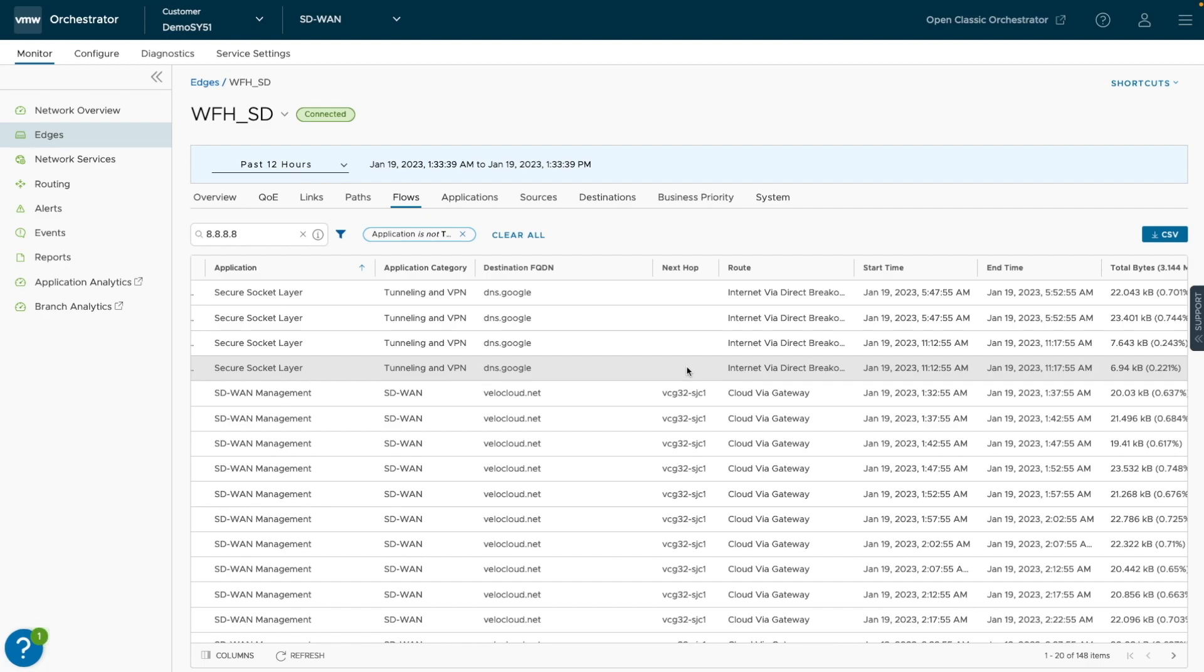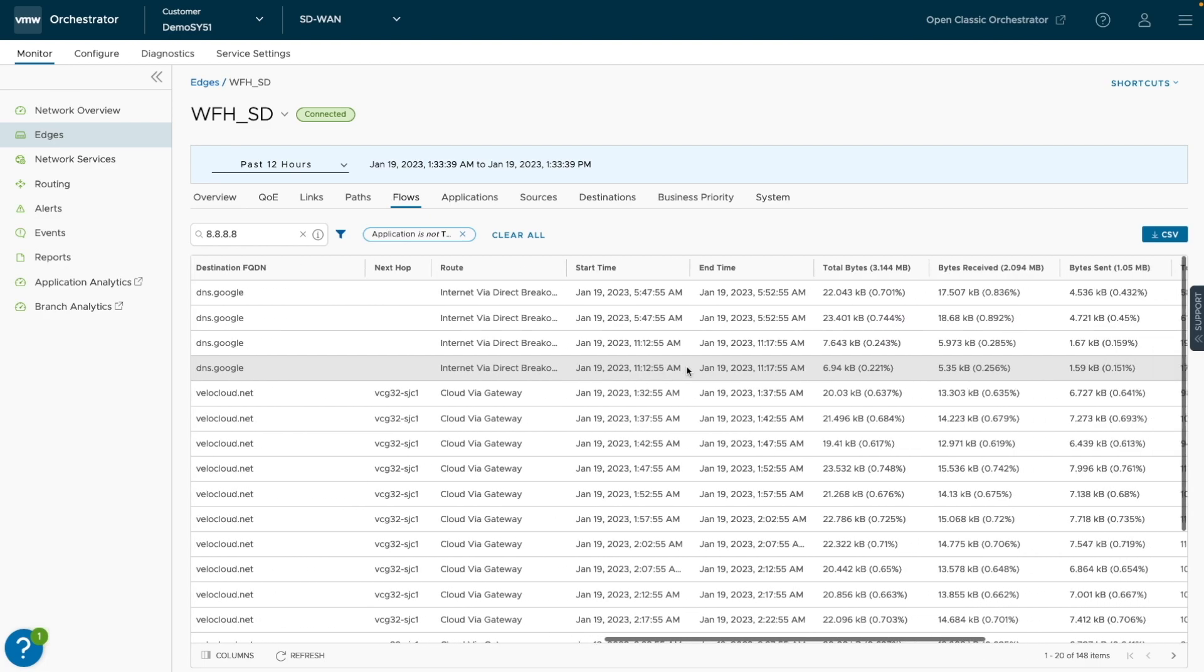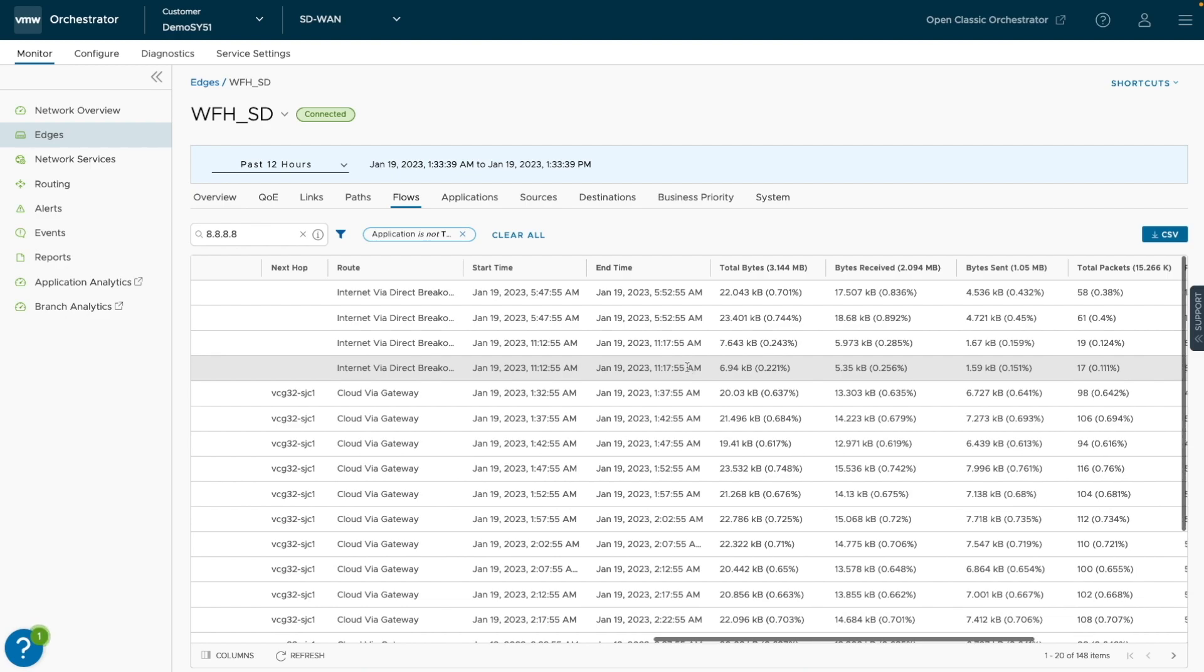Again, the data displayed is an aggregate of five minutes for each flow, which is reflected in the start and end time.